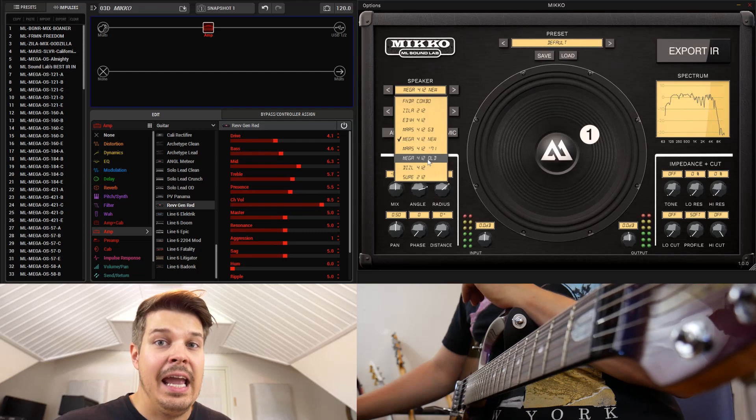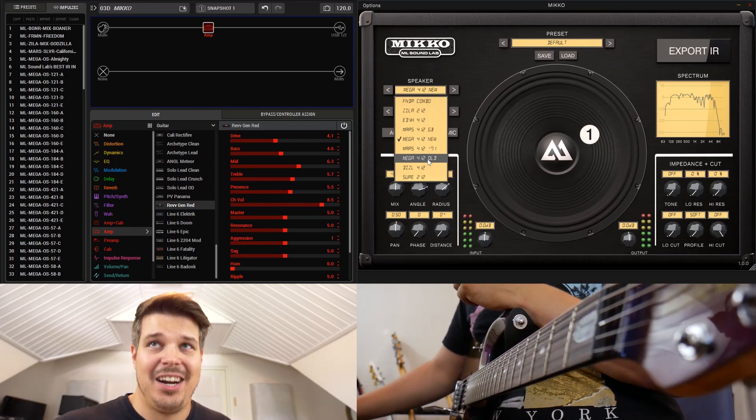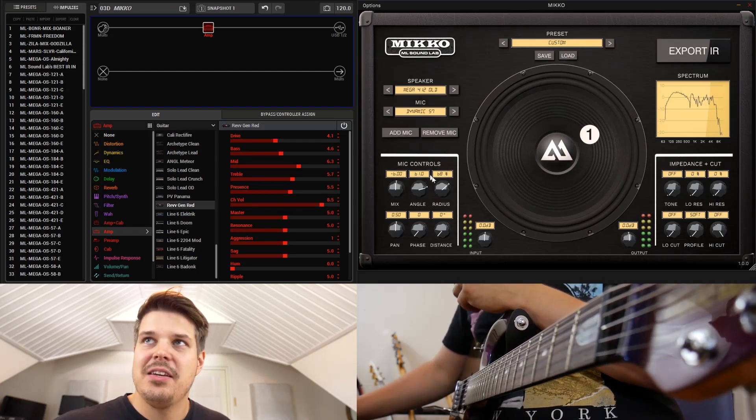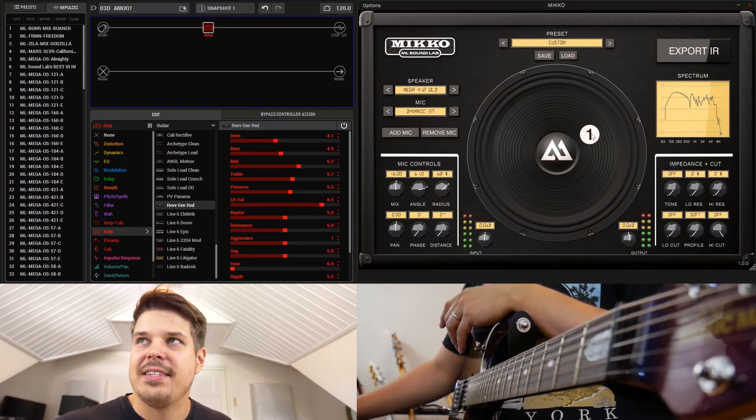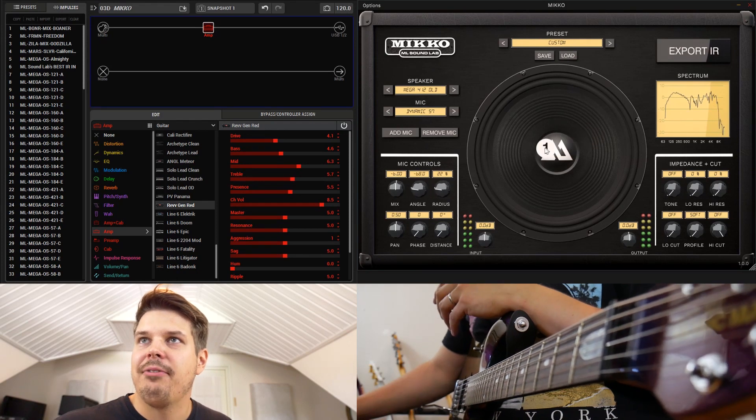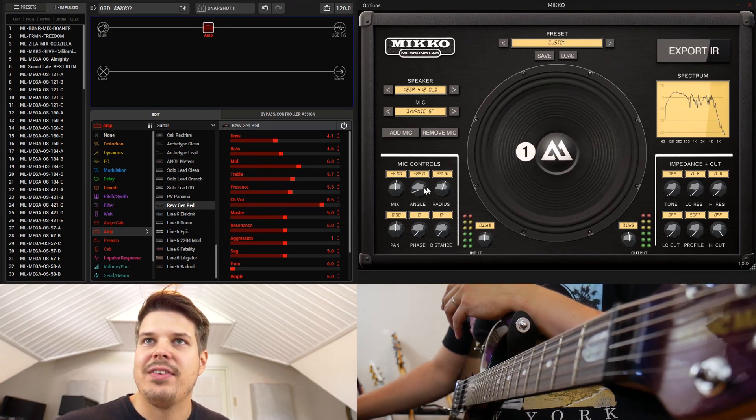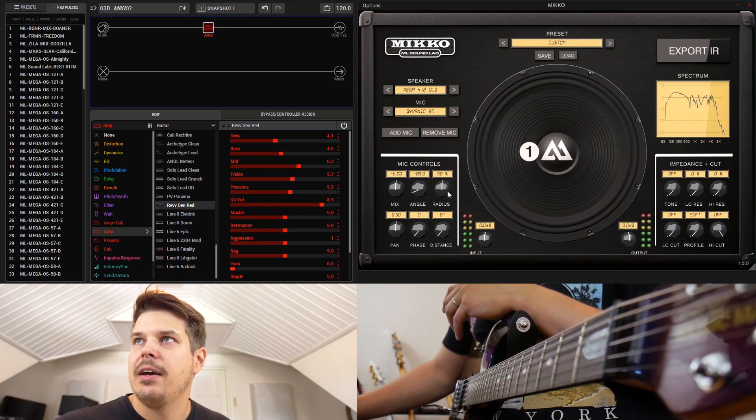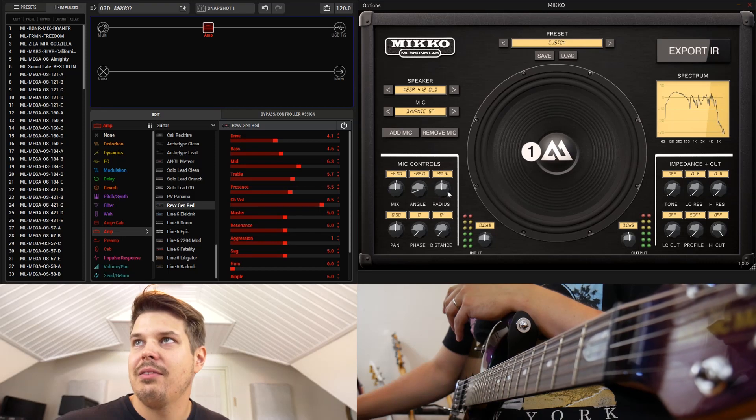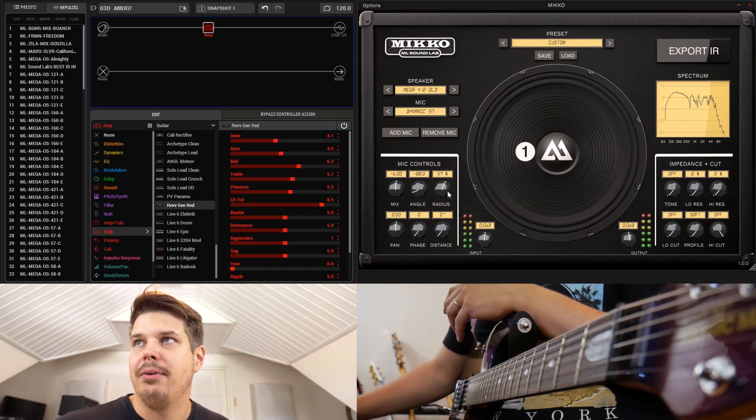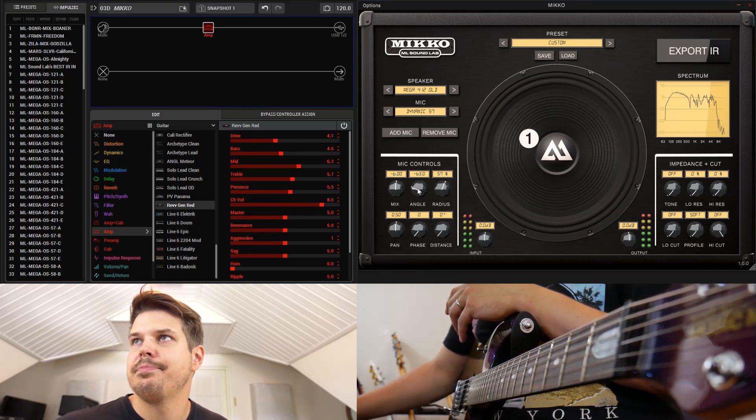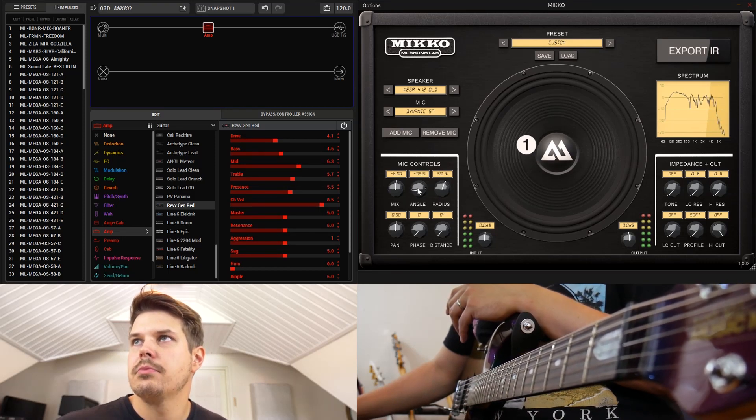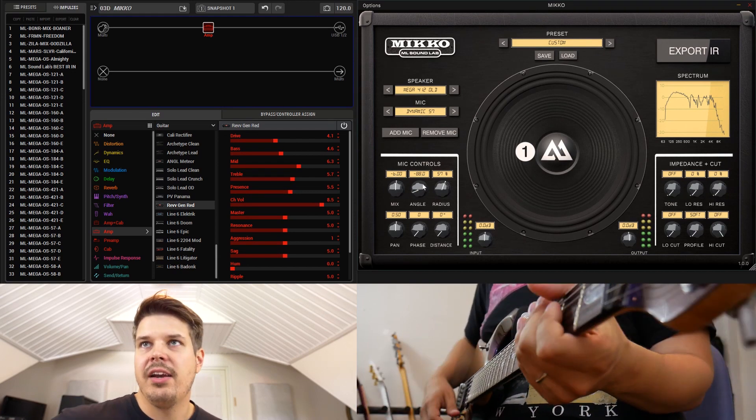For example, the Mega 4x12 Old is based on the traditional Mesa Boogie 4x12 cabinet, aka John Petrucci guitar cabinet. So if we have a 57 and we find a really good position for the 57, for example here...